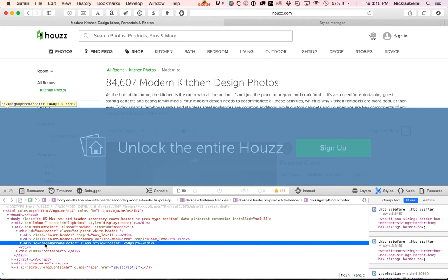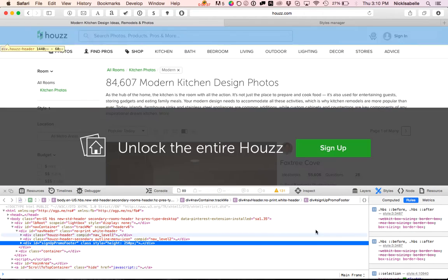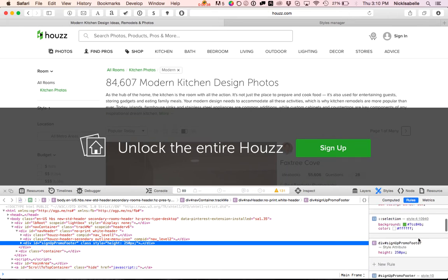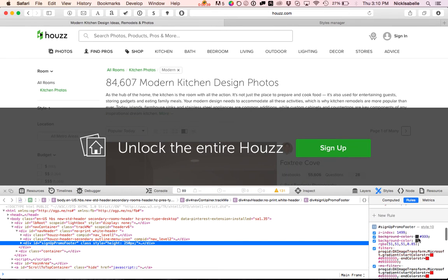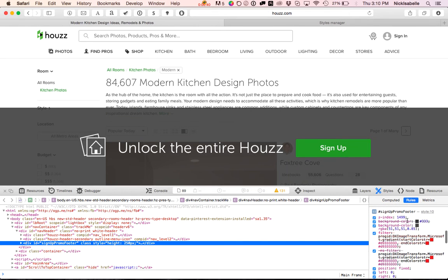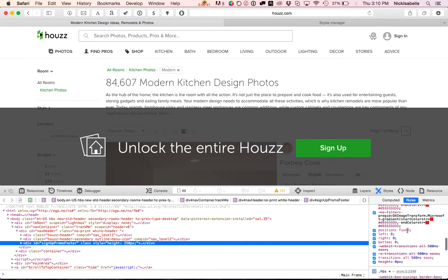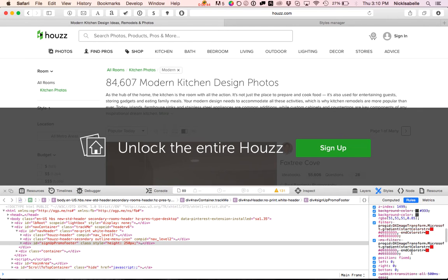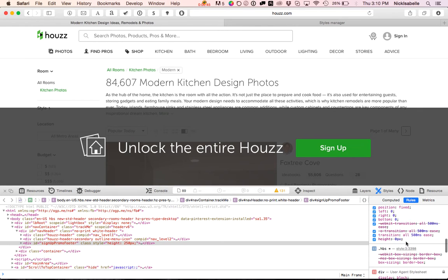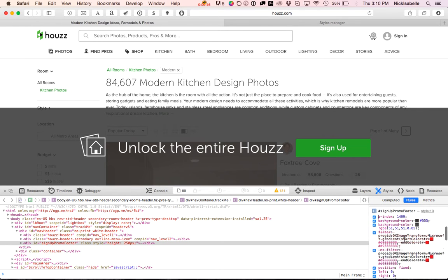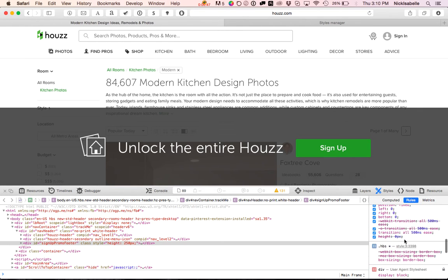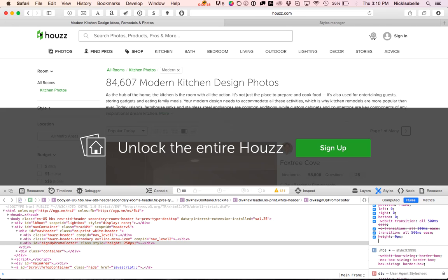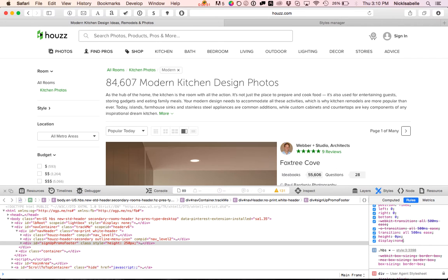And see it says sign up promo footer. So we're going to find that in the list over here. Sign up promo footer. And at the bottom here, we're going to type in display none. Done. And there we go, it's gone.